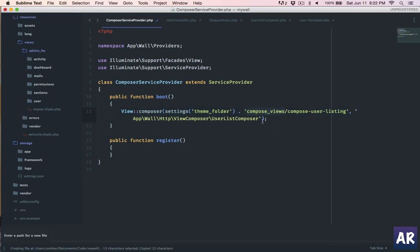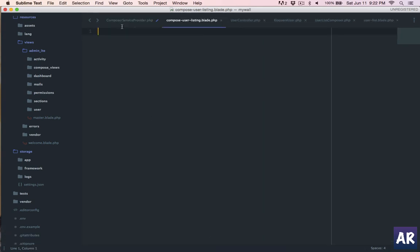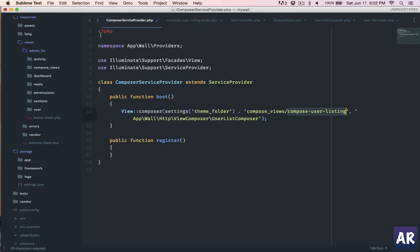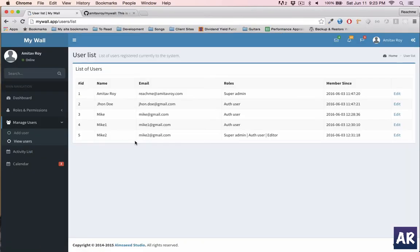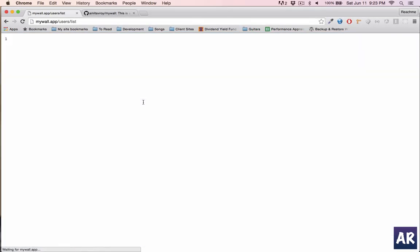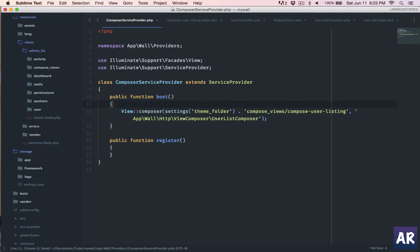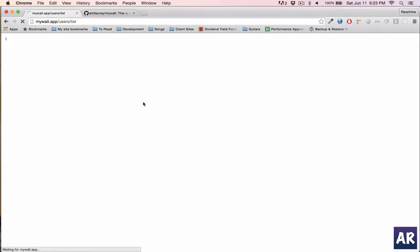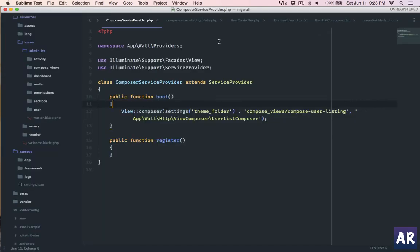Now it's time to actually create the blade file. We've referenced it but haven't created it yet. In resources/views, inside the AdminLTE theme folder, I create the compose_views folder and then the blade file. The application is loading properly so far. The service provider is getting loaded — I can confirm with a die-and-dump. The view exists but as you can see, the data is still coming from the controller because we haven't changed that yet.